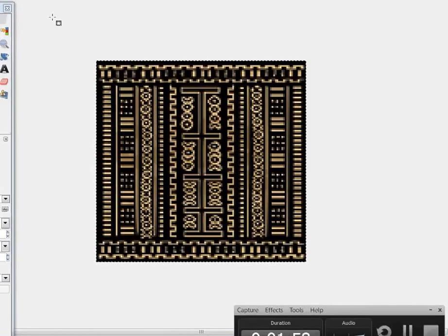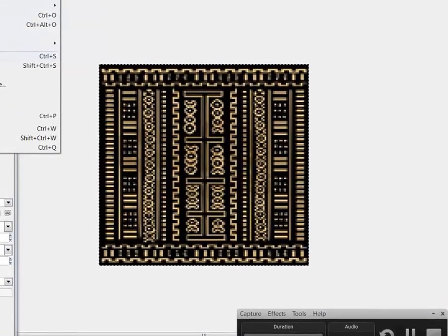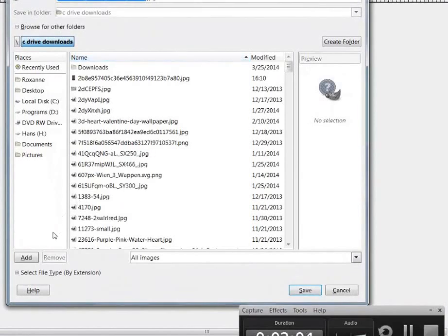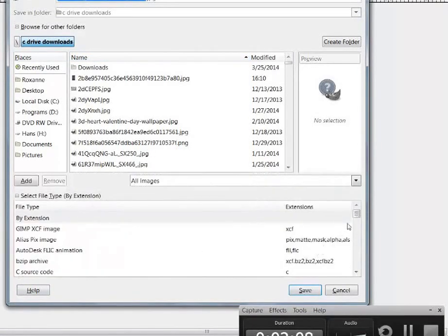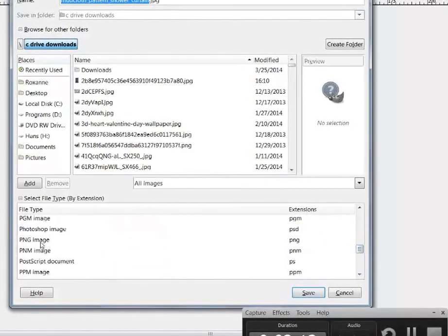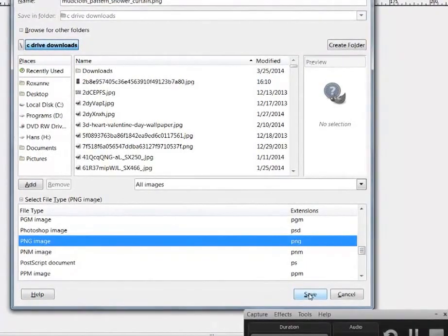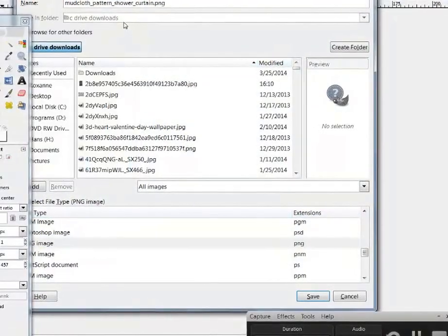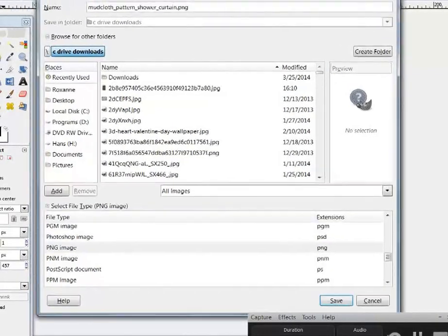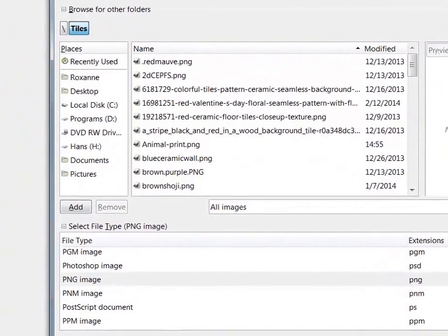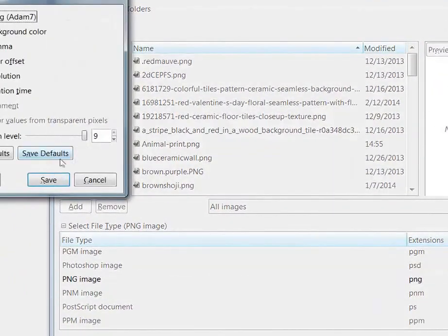We're going to save it — Save As. We're going to go down to select file type and we're going to pick PNG. I have a special folder for my tiles, so that way I don't lose it.